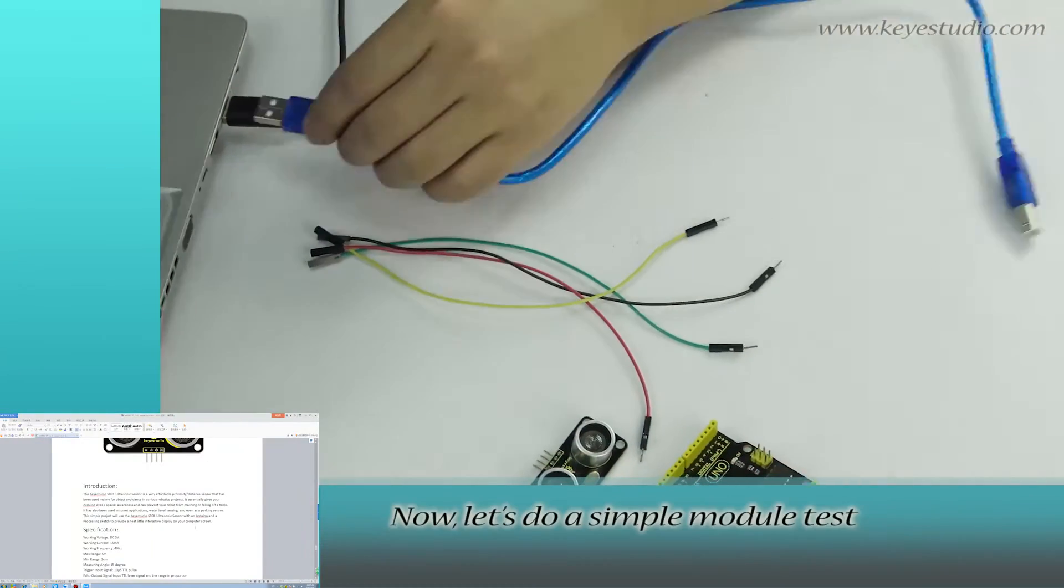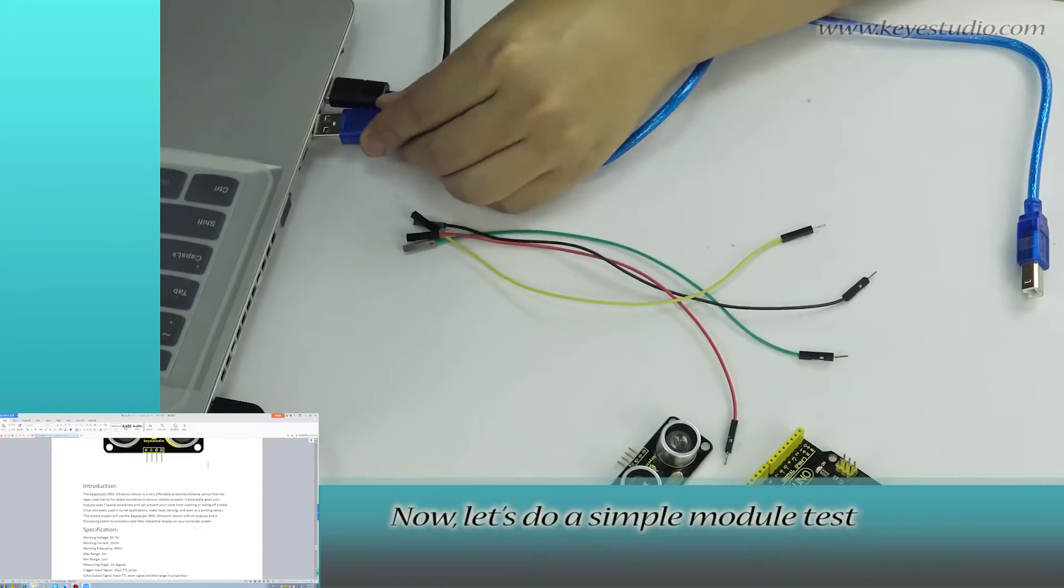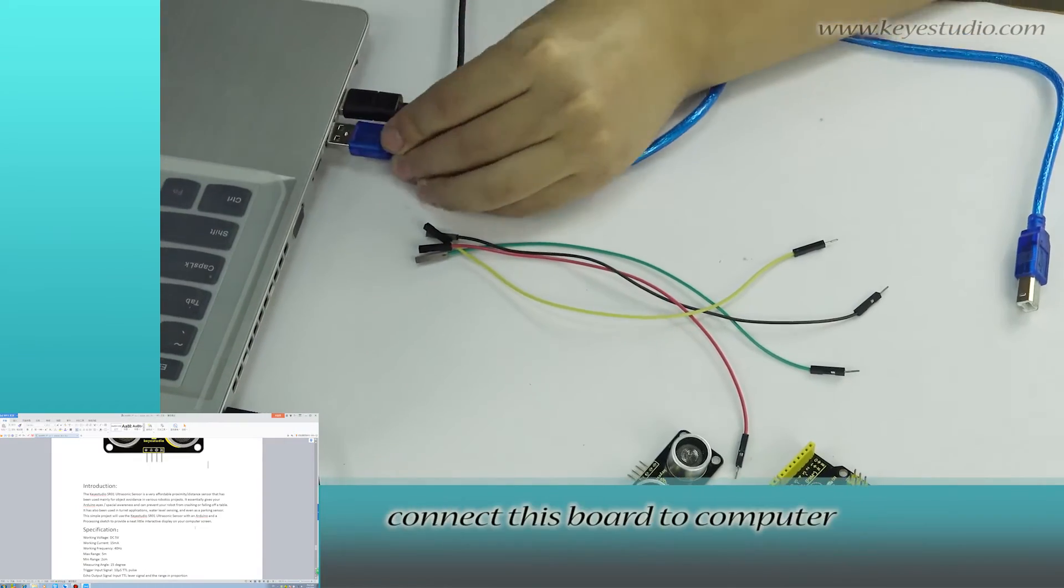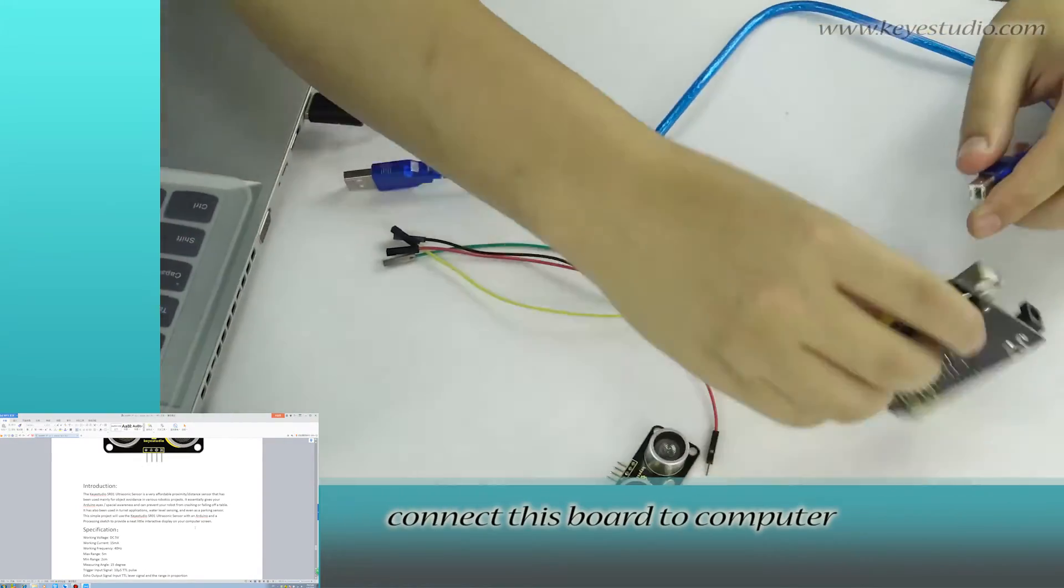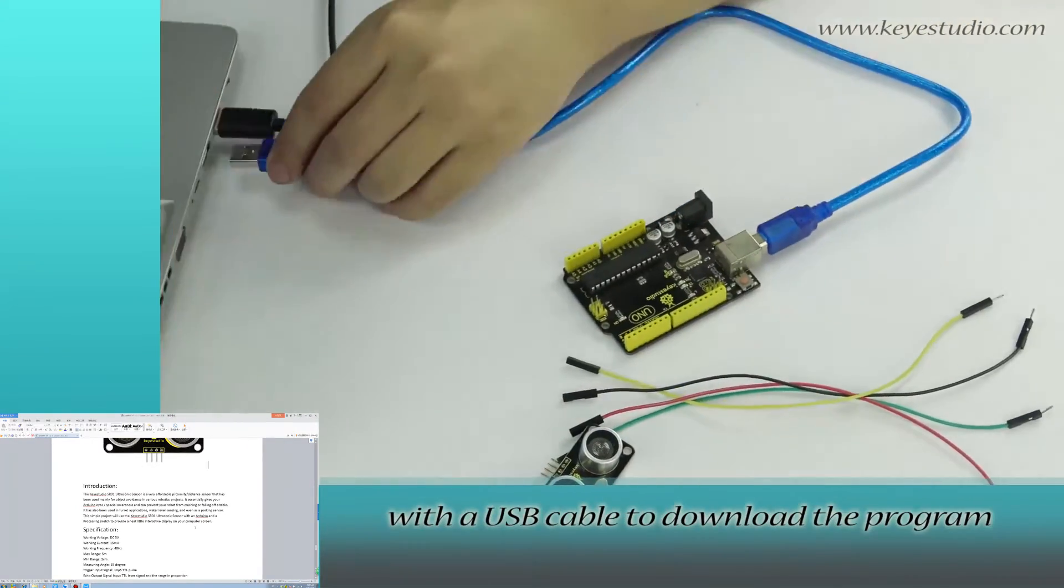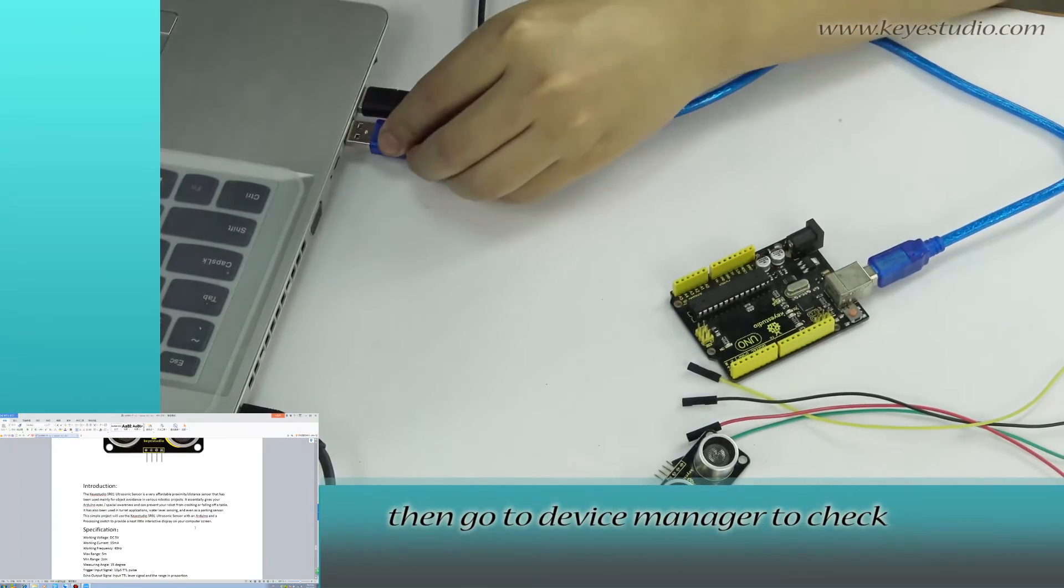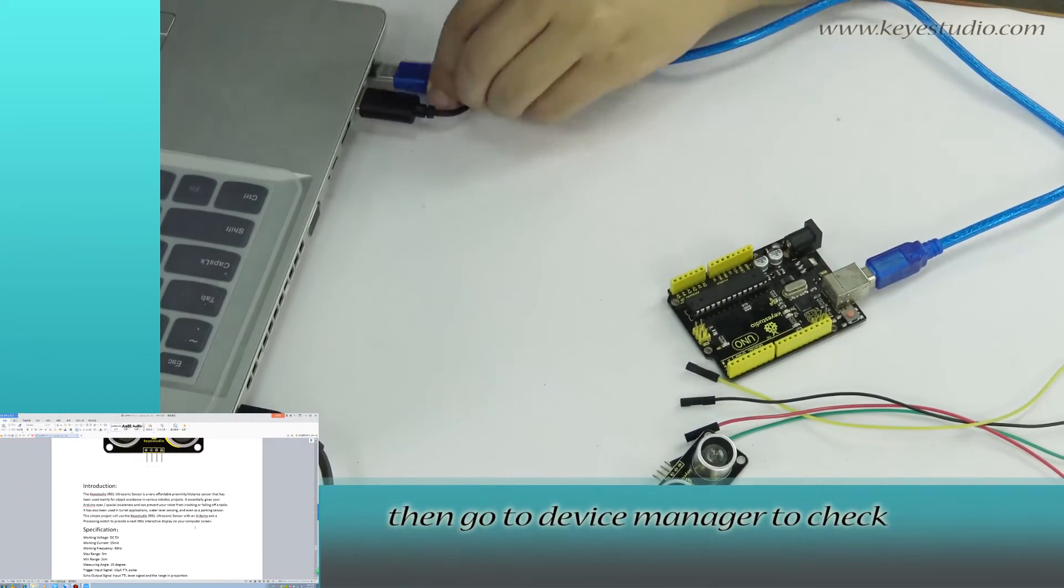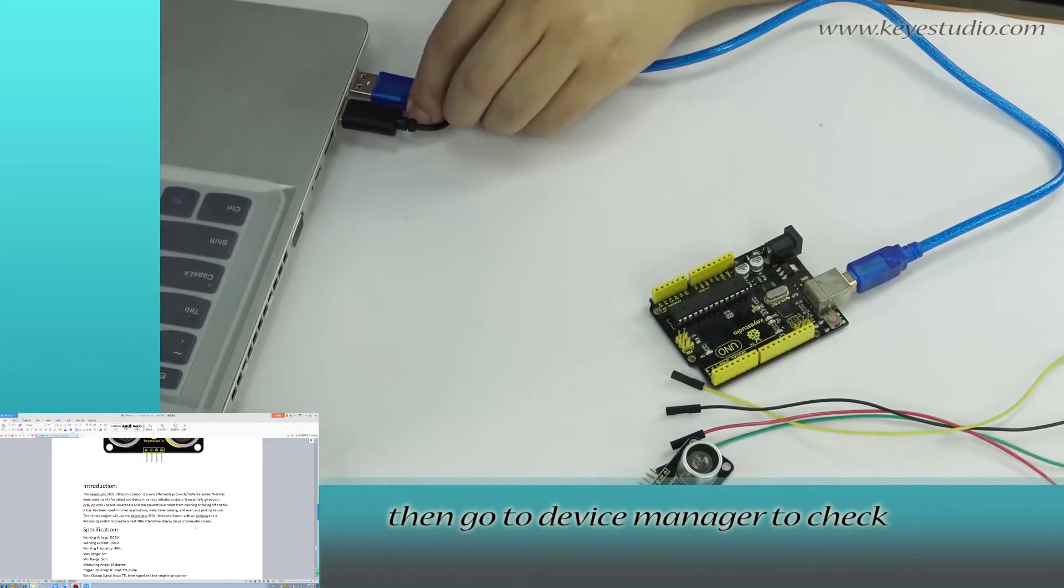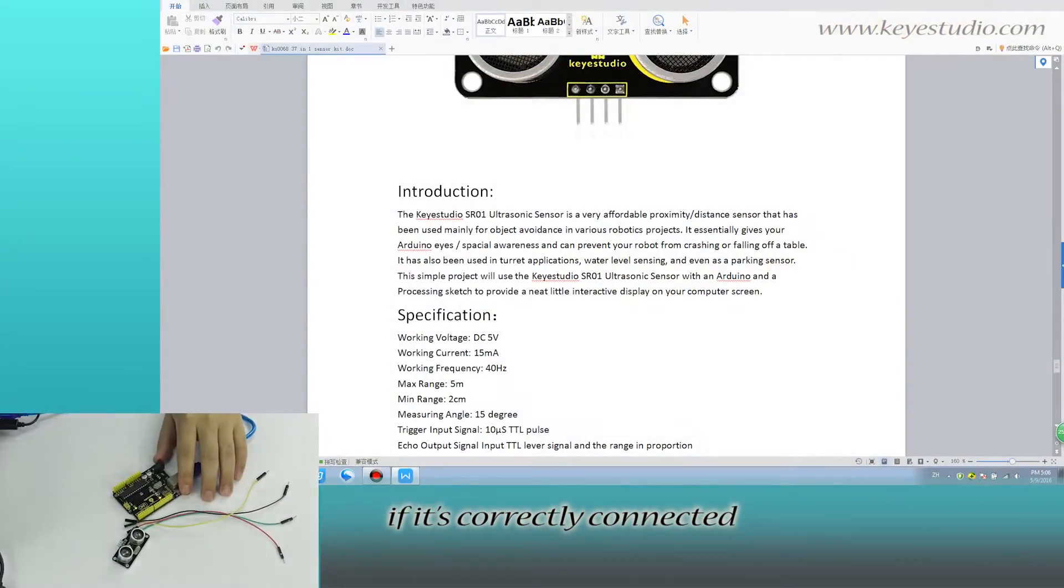Now let's do a simple module test. First, connect this board to computer with a USB cable to download the program. Then go to device manager to check if it is correctly connected.